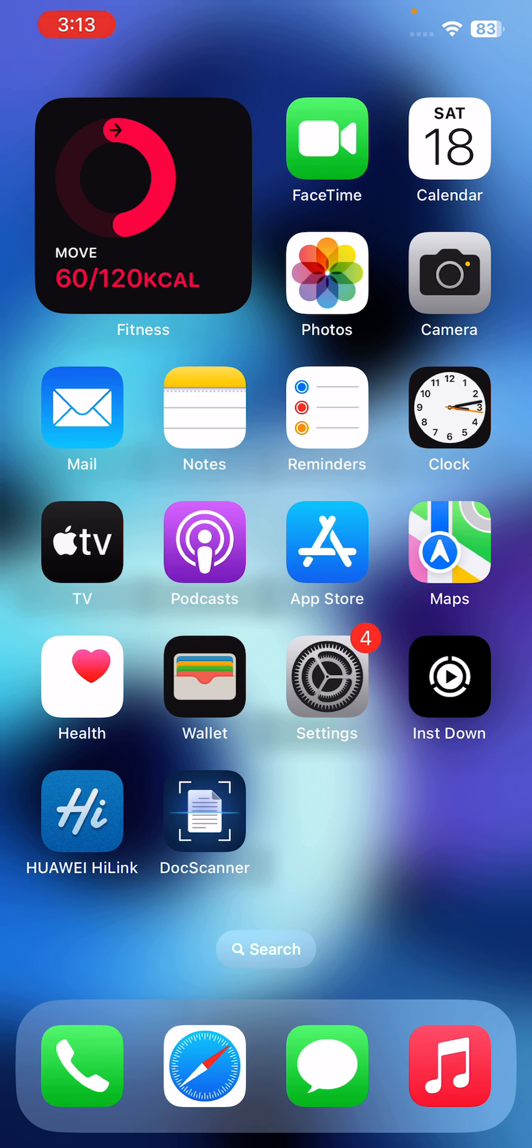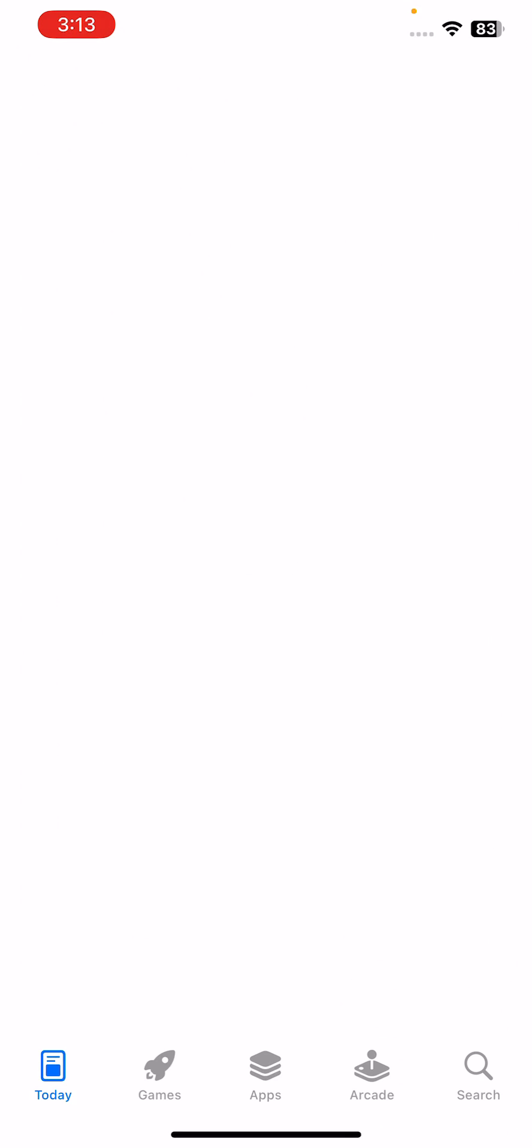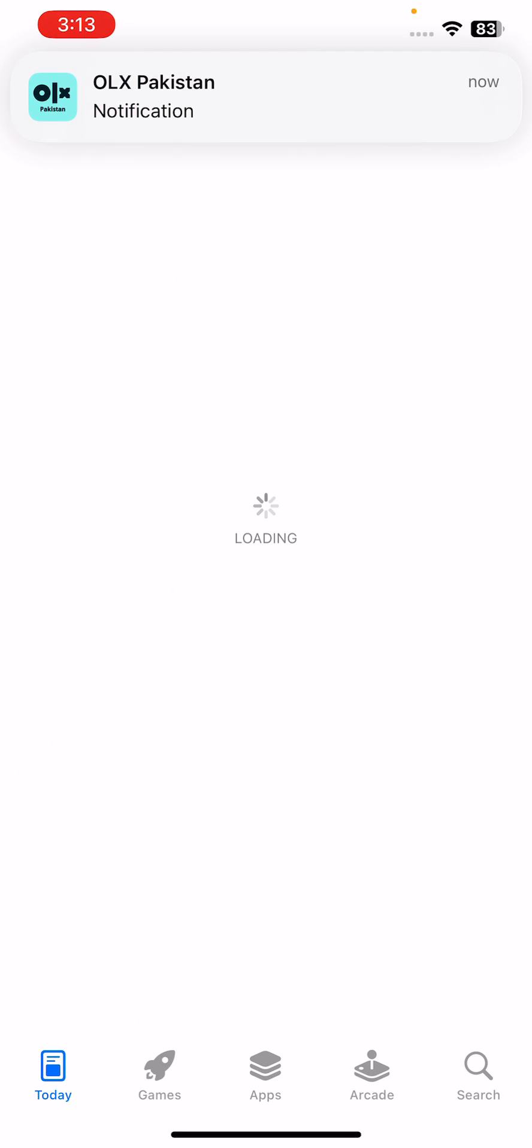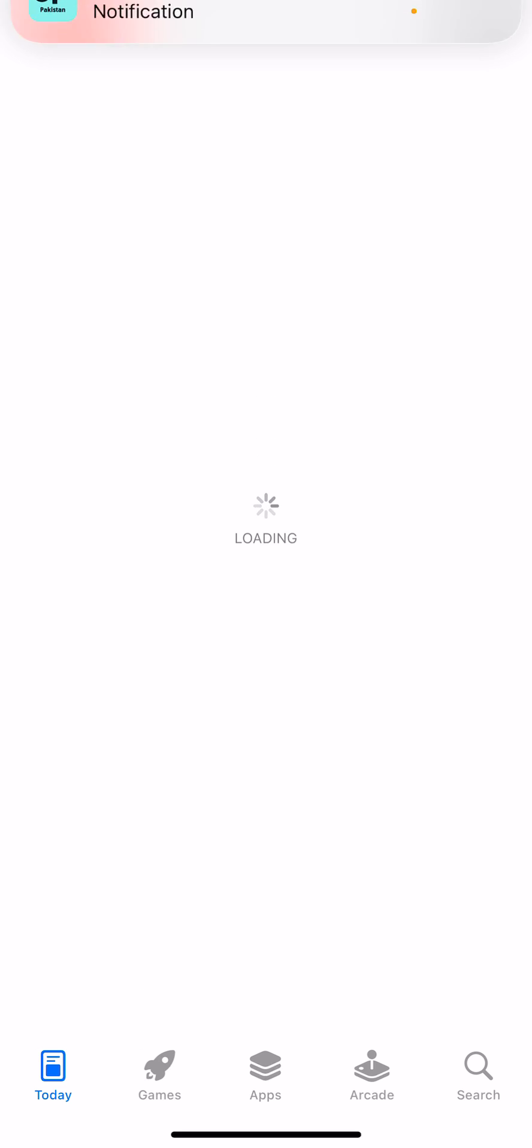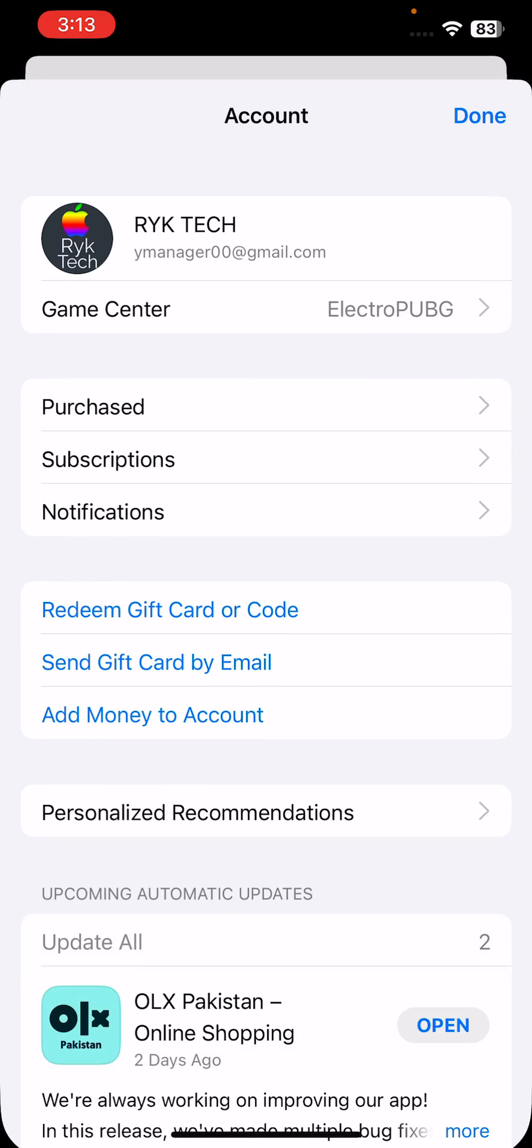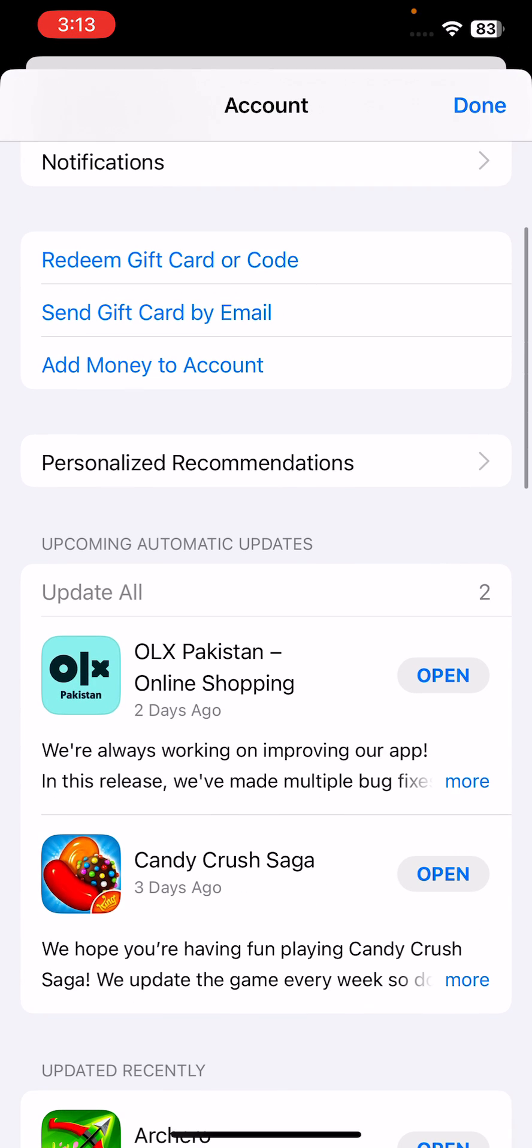For this, go to App Store, go to the profile icon in the right corner, tap on Update All Apps and update all your apps. I have updated all my apps here.